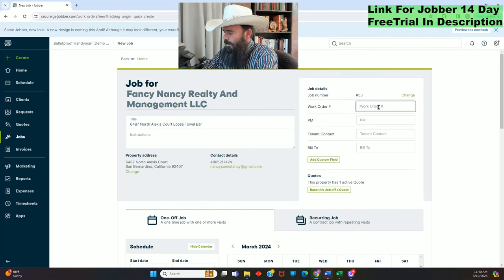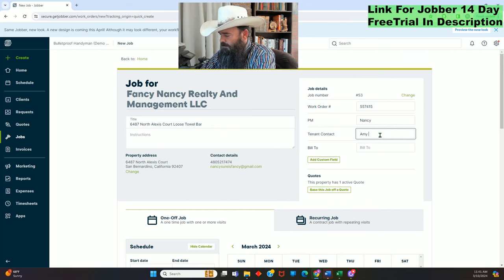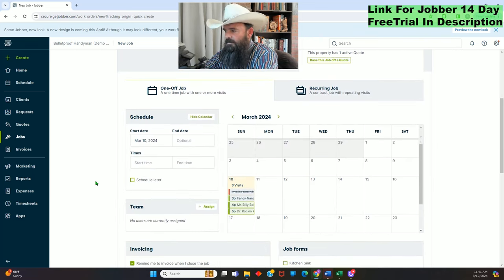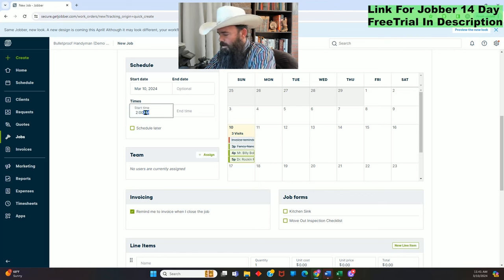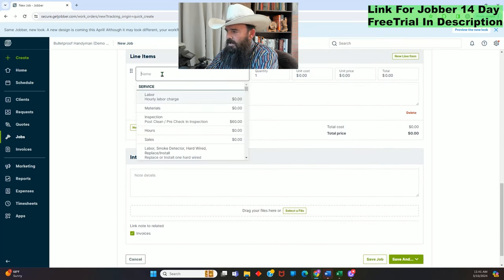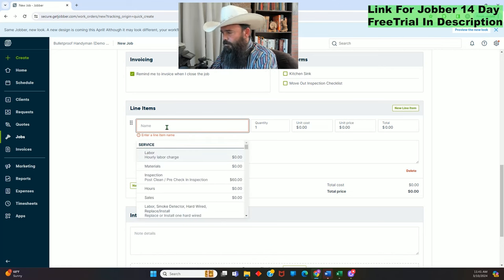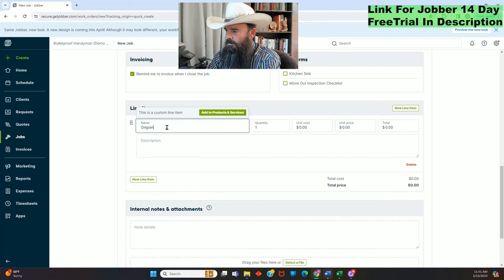Come over here to the work order number — a lot of times you can have work order numbers from property managers. Property manager is going to be Nancy; tenant contact, let's say it's Amy at 520-887-8887. Bill to Nancy LLC. We'll schedule it for today at 2 PM, assign it to myself, and come down here to the line items bar.